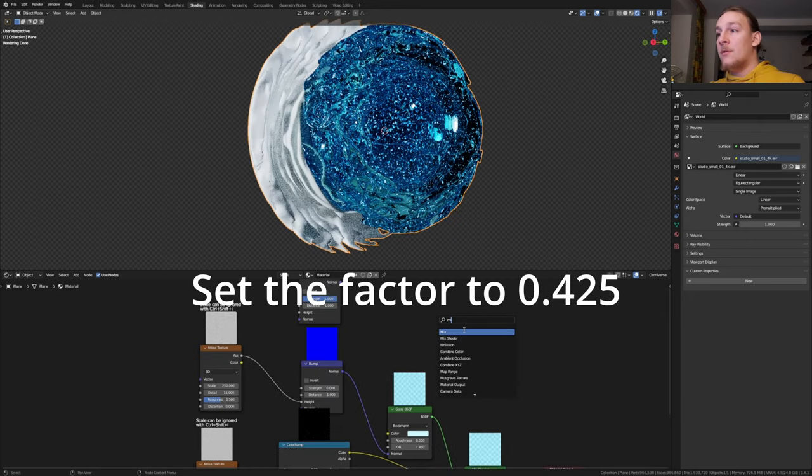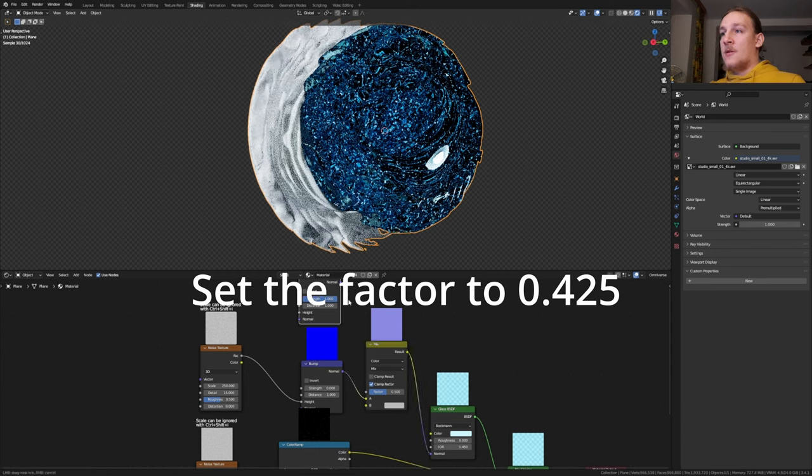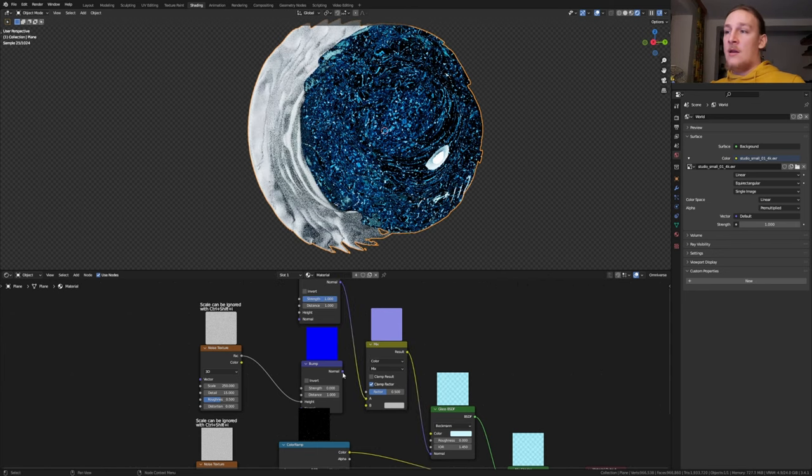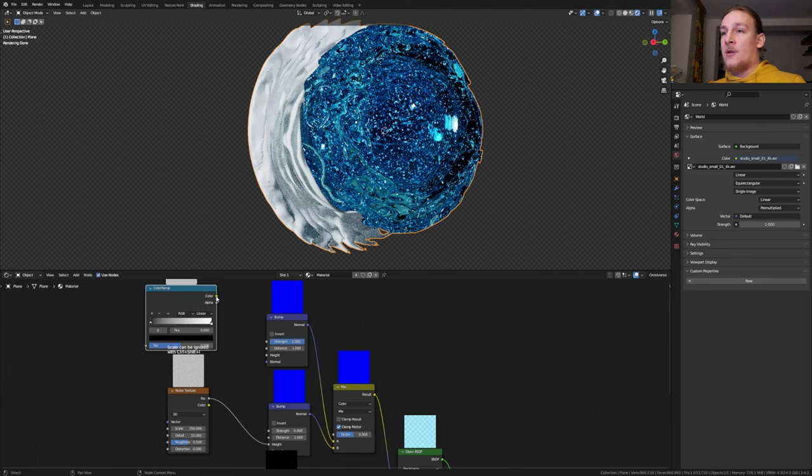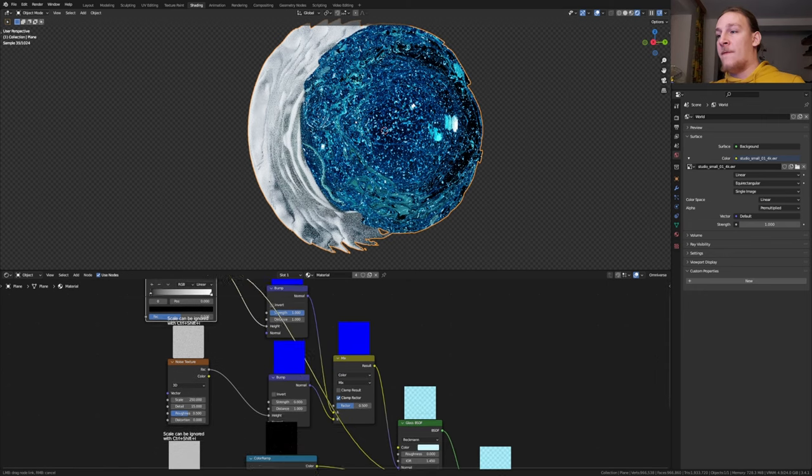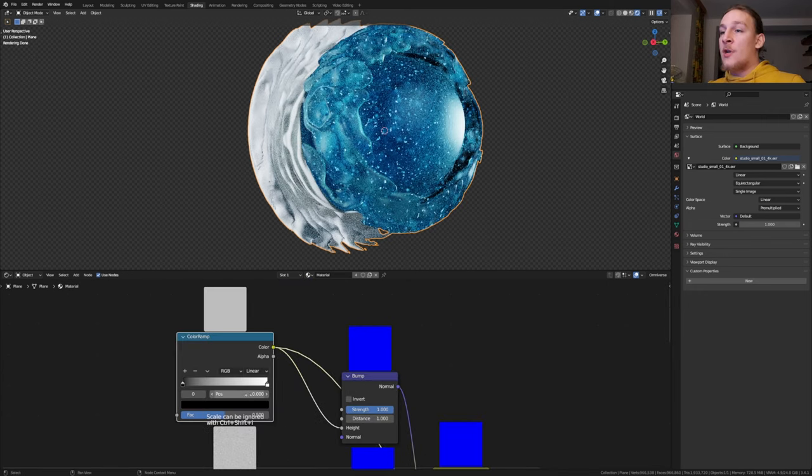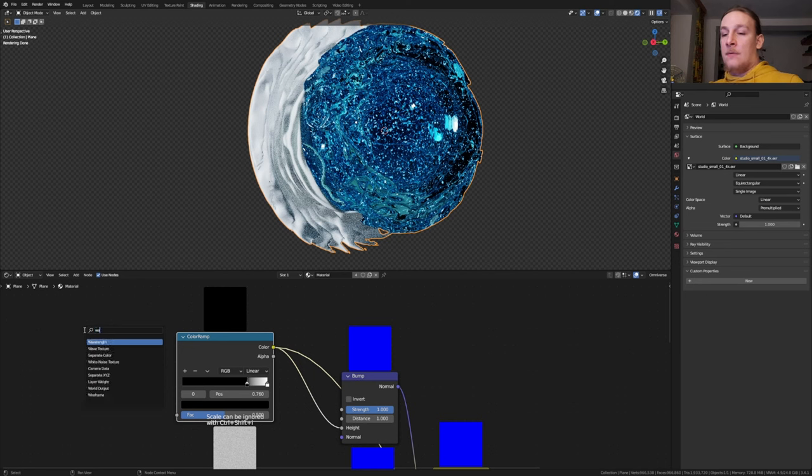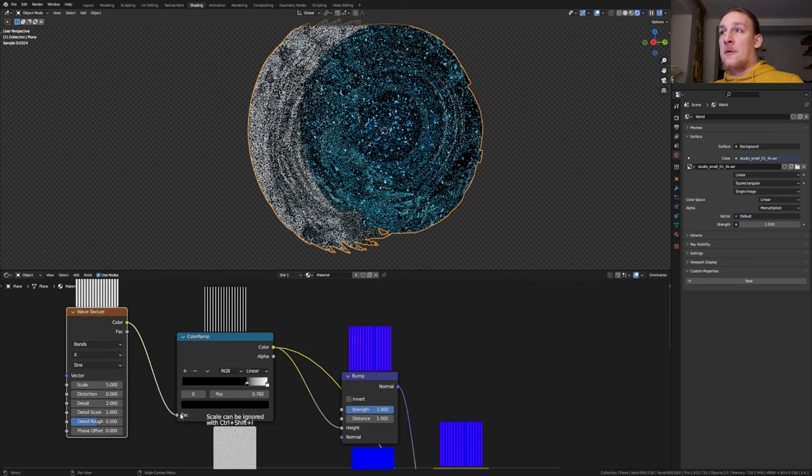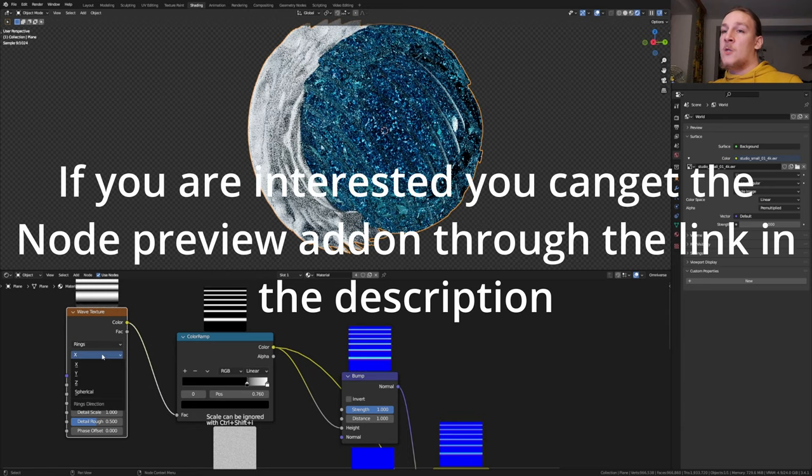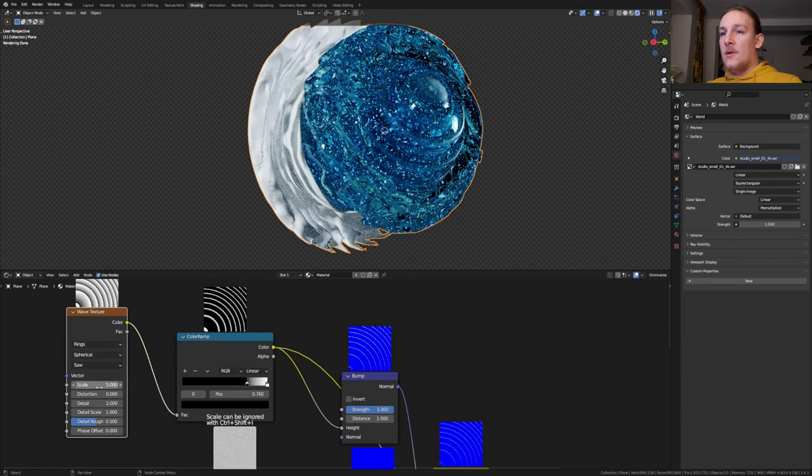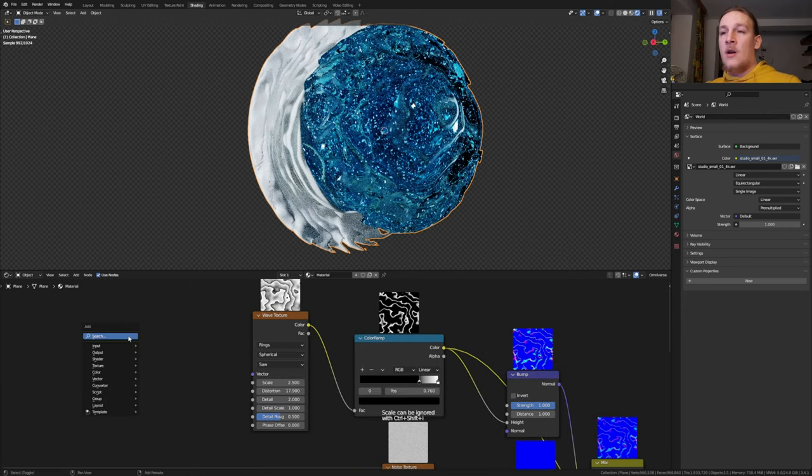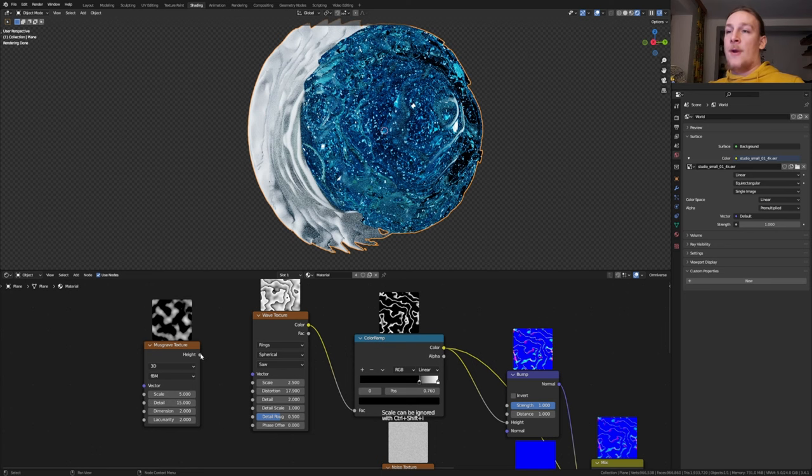Add a mix node. Set it to color and put it here. Now let's take this normal here and plug it into A and this one into B. Add a color ramp and plug the color into the height here and into the roughness of the glass BSDF. Bring the black into 0.76. Add a wave texture and let's plug the color into the factor. Here let's set it to rings, here to spherical and here to saw. Set the scale to 2.5 and the distortion to 17.9. Add a Musgrave texture and let's set the detail to 15 and plug the height into the vector.